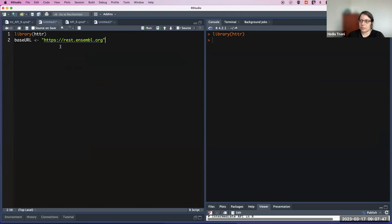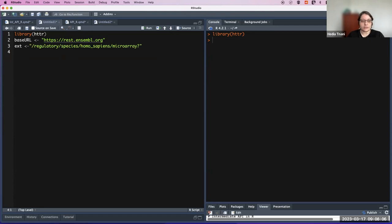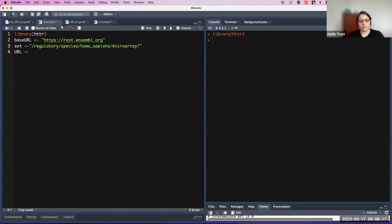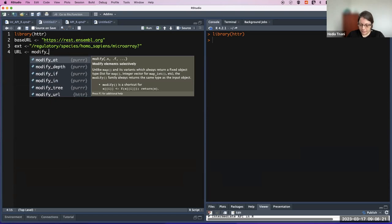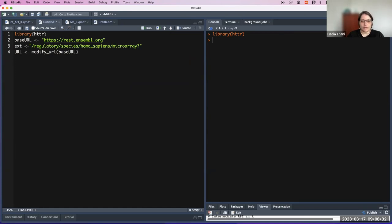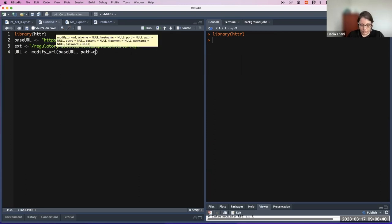Then we will add the endpoint — you can call it X, endpoint, or whatever. To access, for example, the microarrays for Homo sapiens, we put the endpoint. Then we make the full URL. You can use paste0 or actually you can use modify_url, putting in the base URL and the path with the endpoint.